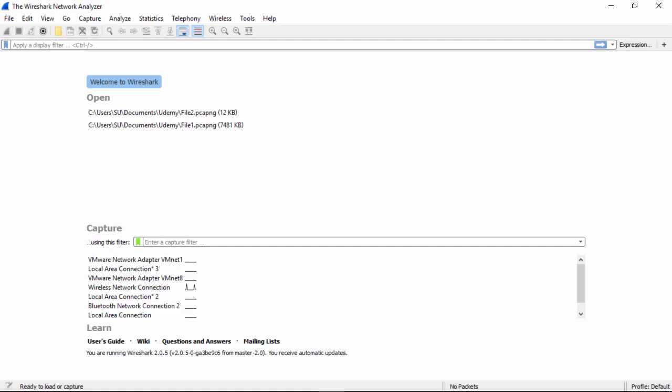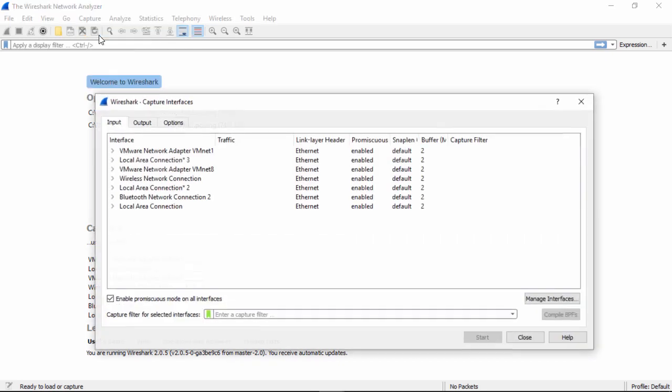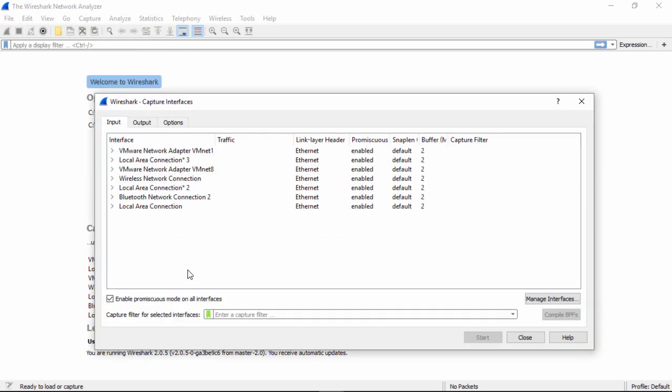Start the Wireshark program. Once it opens, verify your interface that's connected to the internet is listed. In my example, this is the wireless interface. Once we've done that, we click on capture options. As you see here, we have wireless network connection and it's even got some data on it as represented with the traffic in the bar graph.